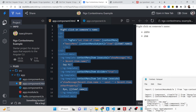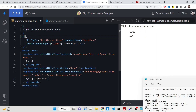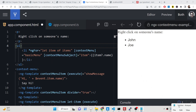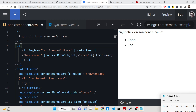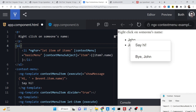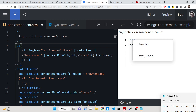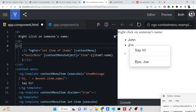Hello friends, today in this tutorial I will be showing you how to create a context menu inside your Angular 14 application. This is the live demo of the application. We have list items John and Joe. If you right click on these elements you will see a nice little context menu with two options: say hi or buy John. If you click on Joe you will see the same menu once again.